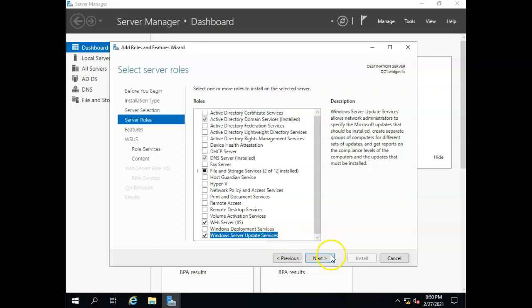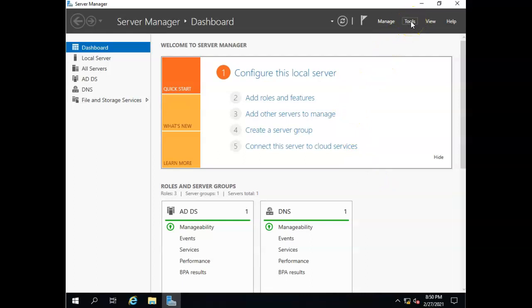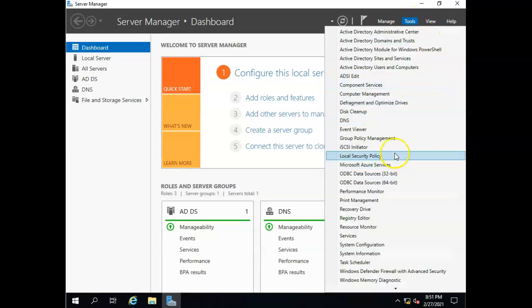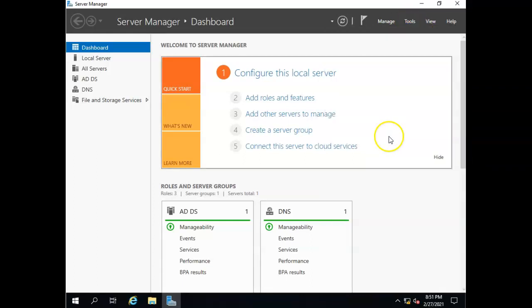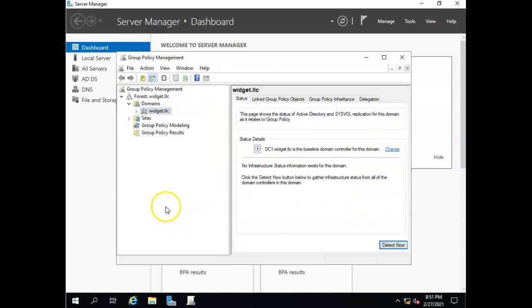Next, let's take a look at how we would make the clients pull from the WSUS server rather than from the internet. I'm going to cancel this out. I'm not going to finish the installation. And I'm going to open the group policy manager. The group policy manager is where I would set up for clients to pull their updates from this server if I were to set this up as a WSUS server.